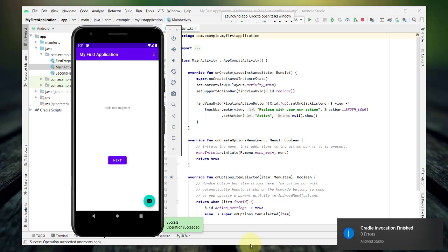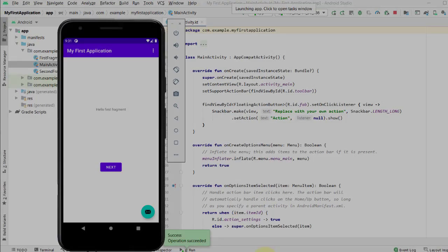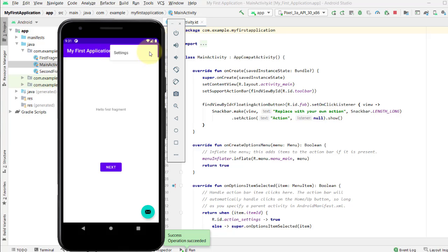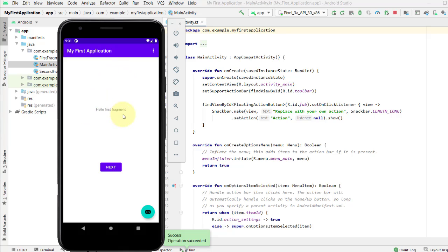Let's explore our app. And as you can see, the toolbar displays the title of the application. It also has an overflow menu consisting of only one item, settings. We have not written any code yet. So, when I click this one, nothing happens. There's a text in the middle of the screen that says, Hello First Fragment. And a button that says Next. When I click this button Next, the text disappears.